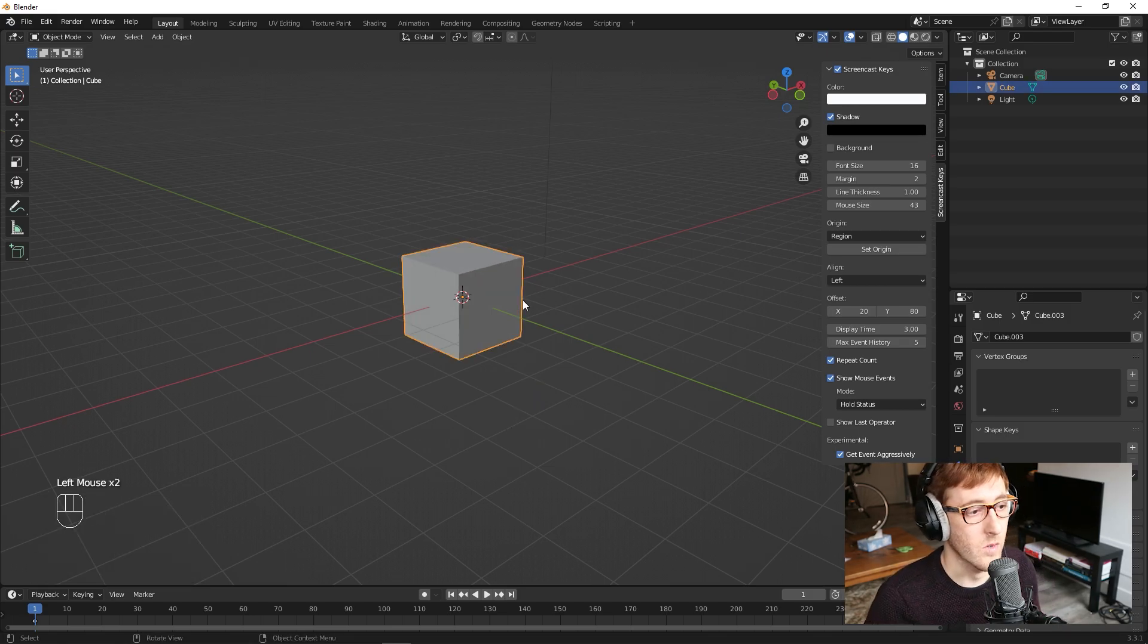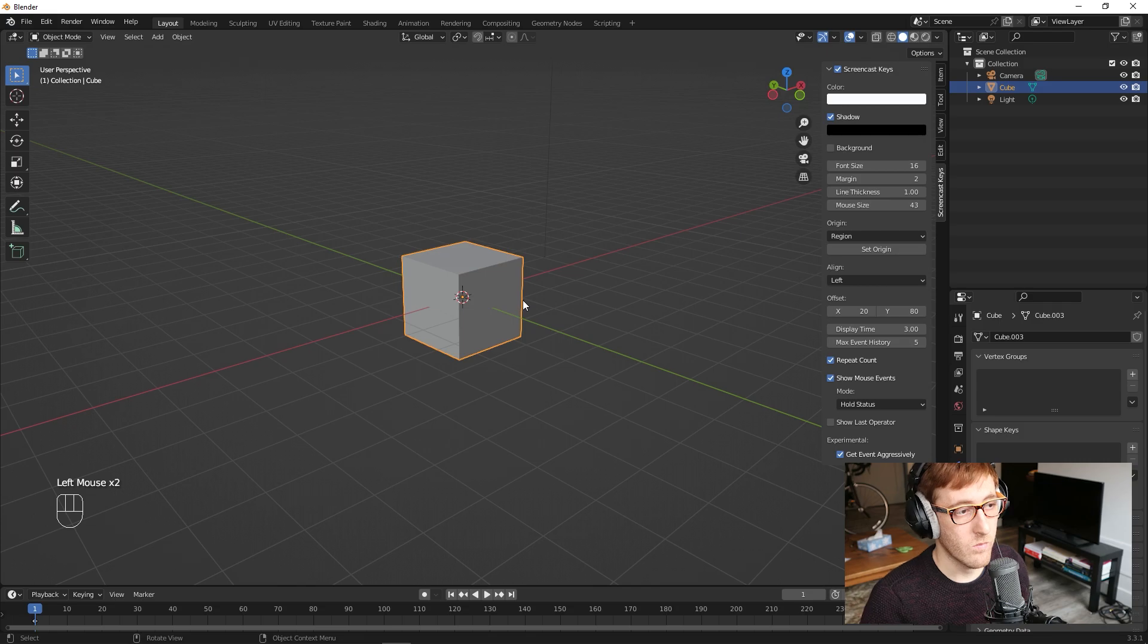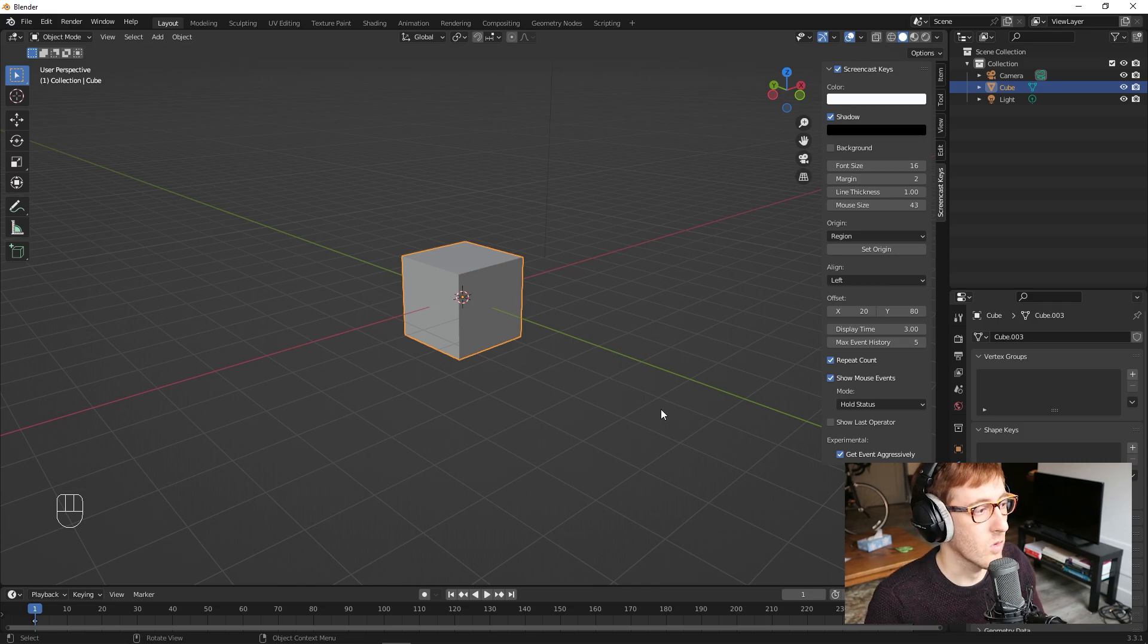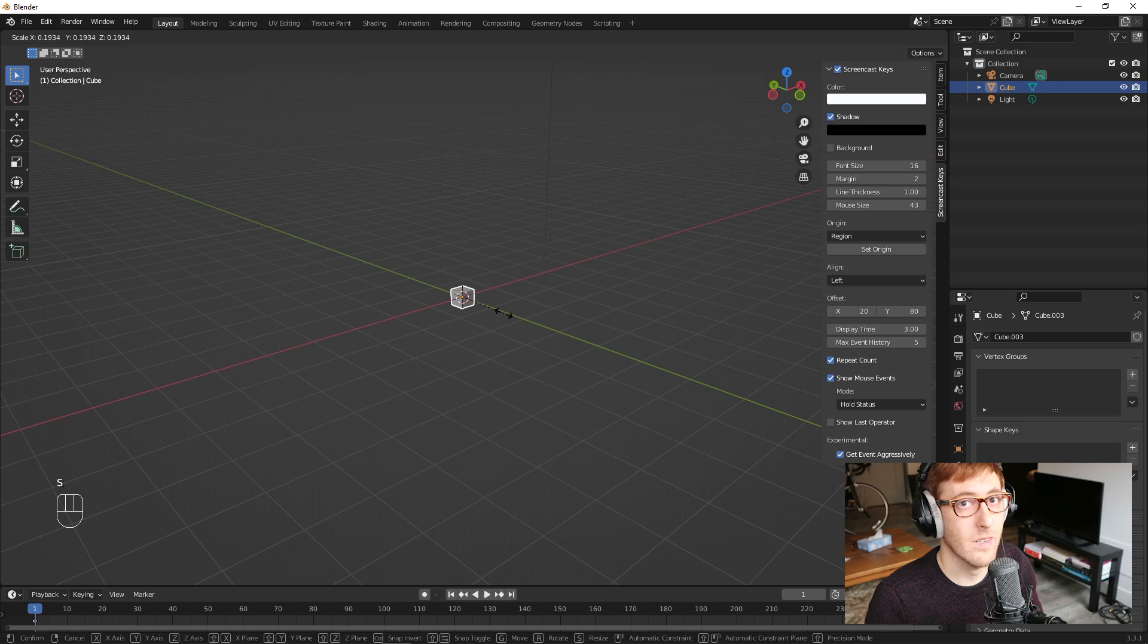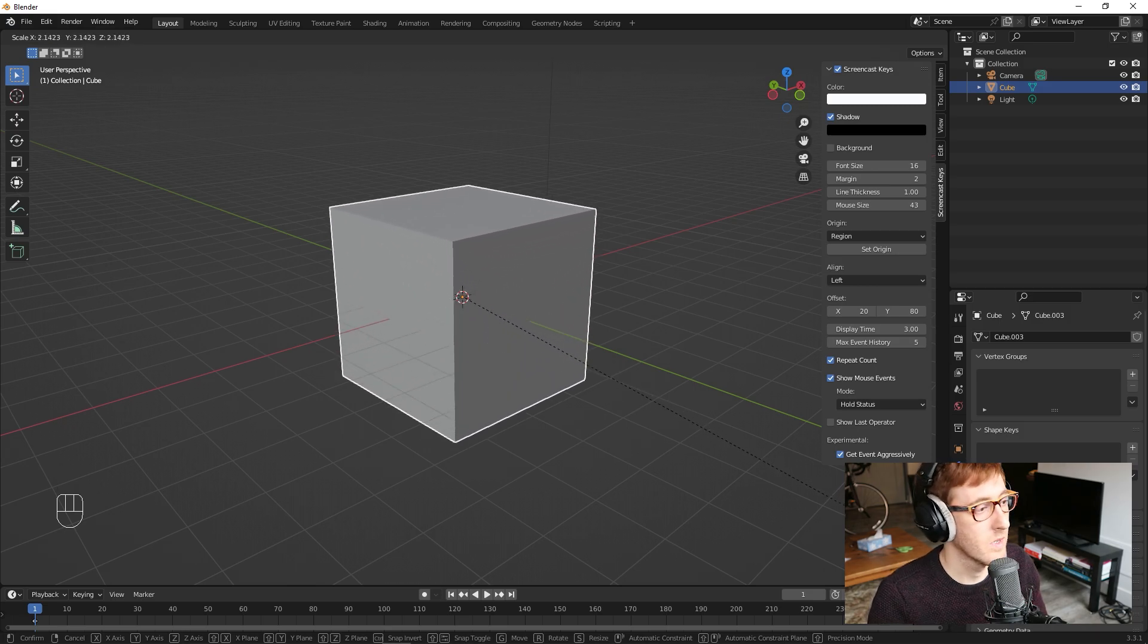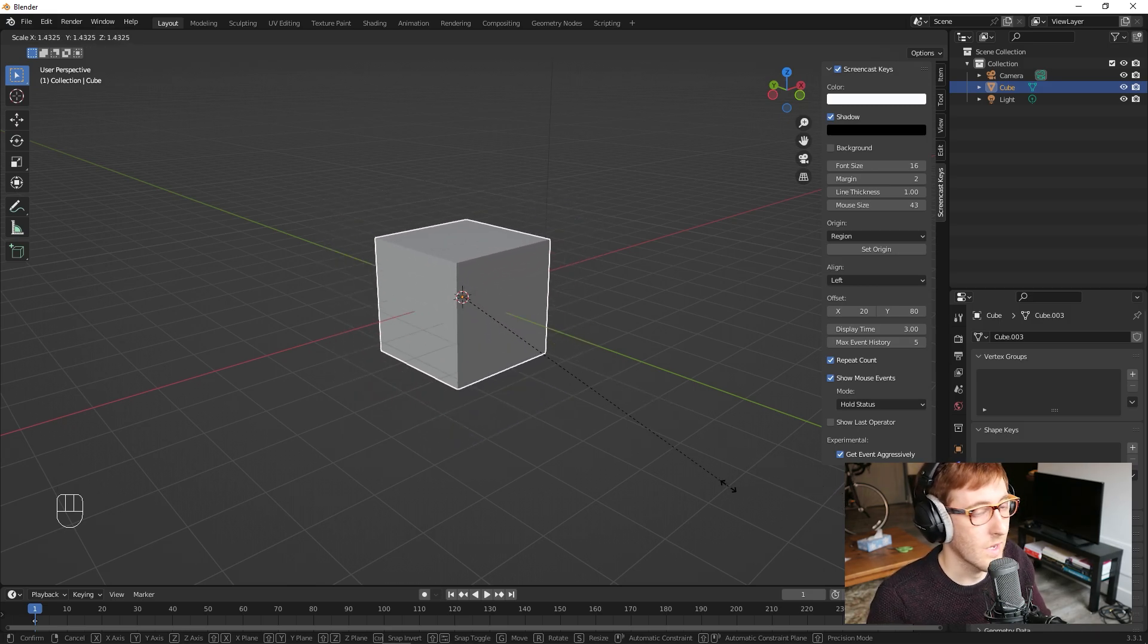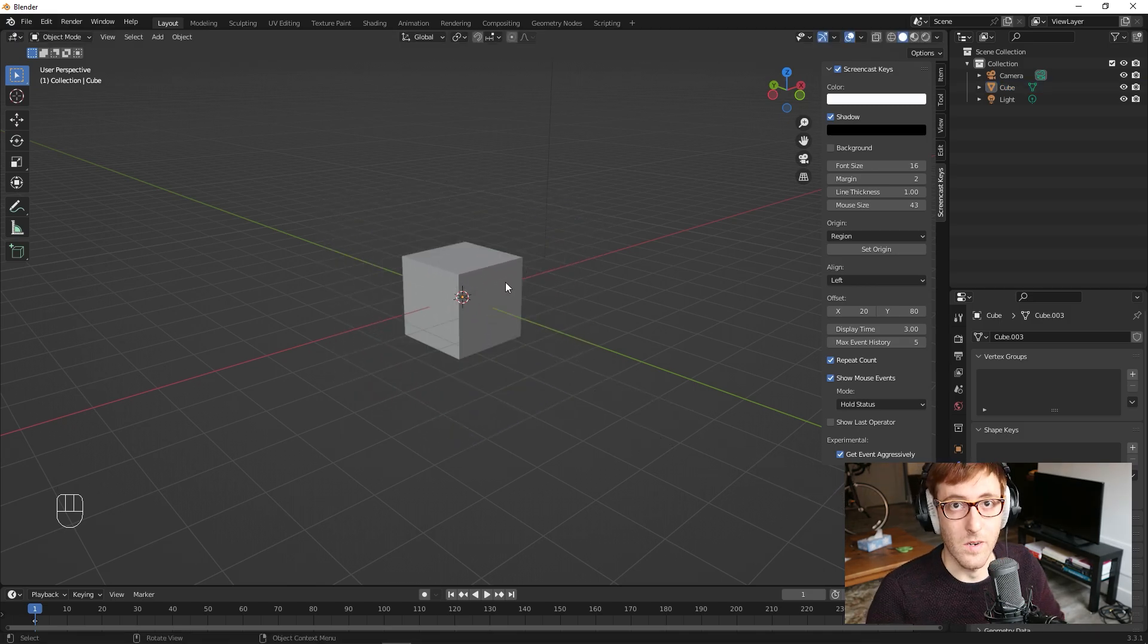And then lastly, the last one that you need to know is how to scale, which is S. So if you hit S and then drag the mouse in, it'll get smaller. Drag it out, it'll get bigger. Pretty straightforward.